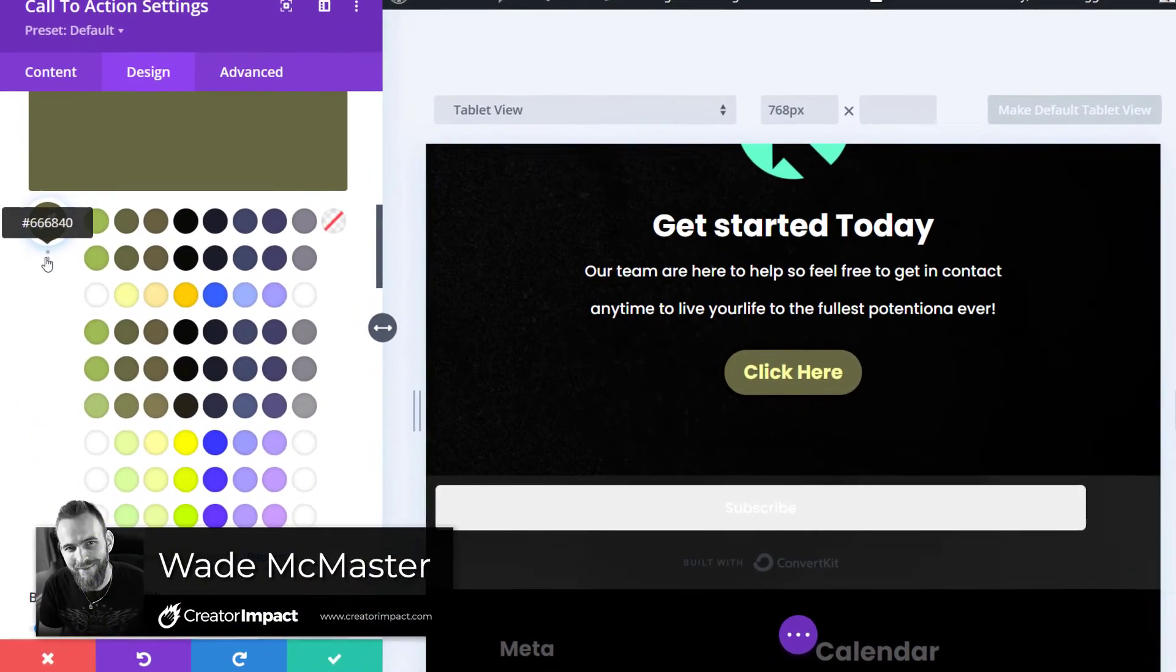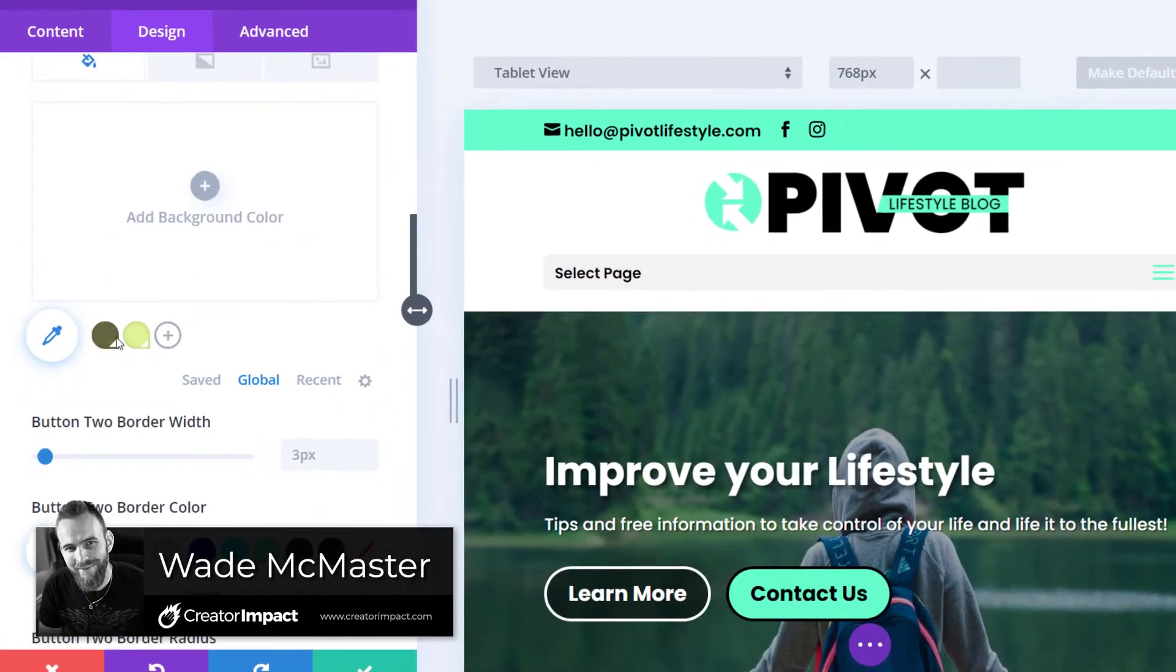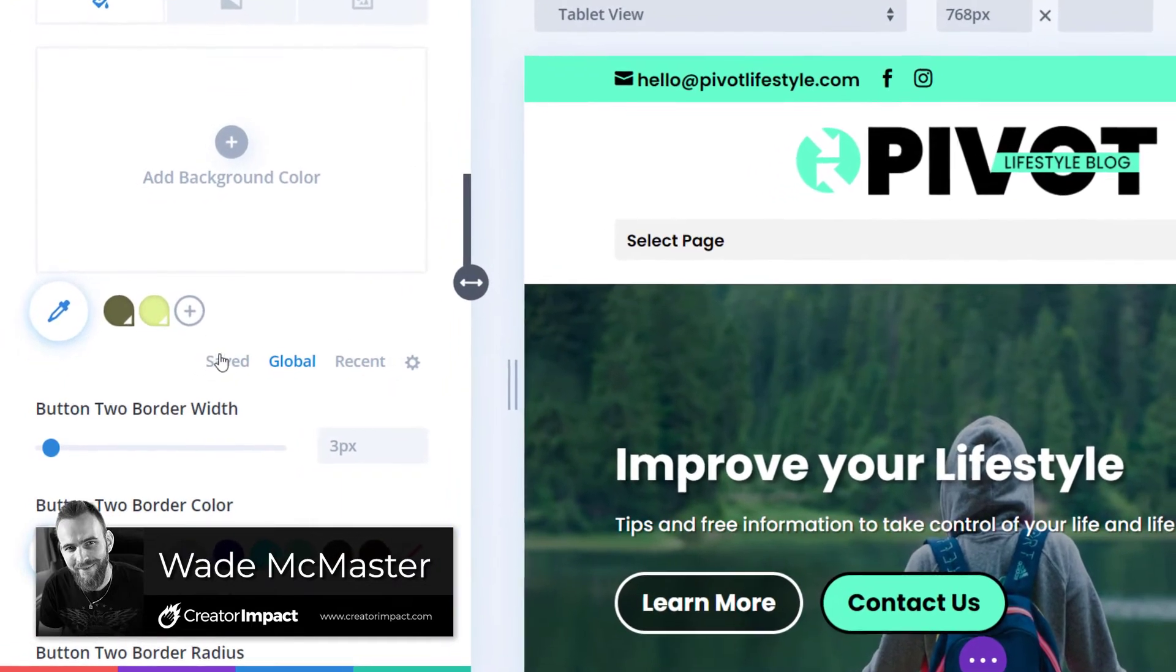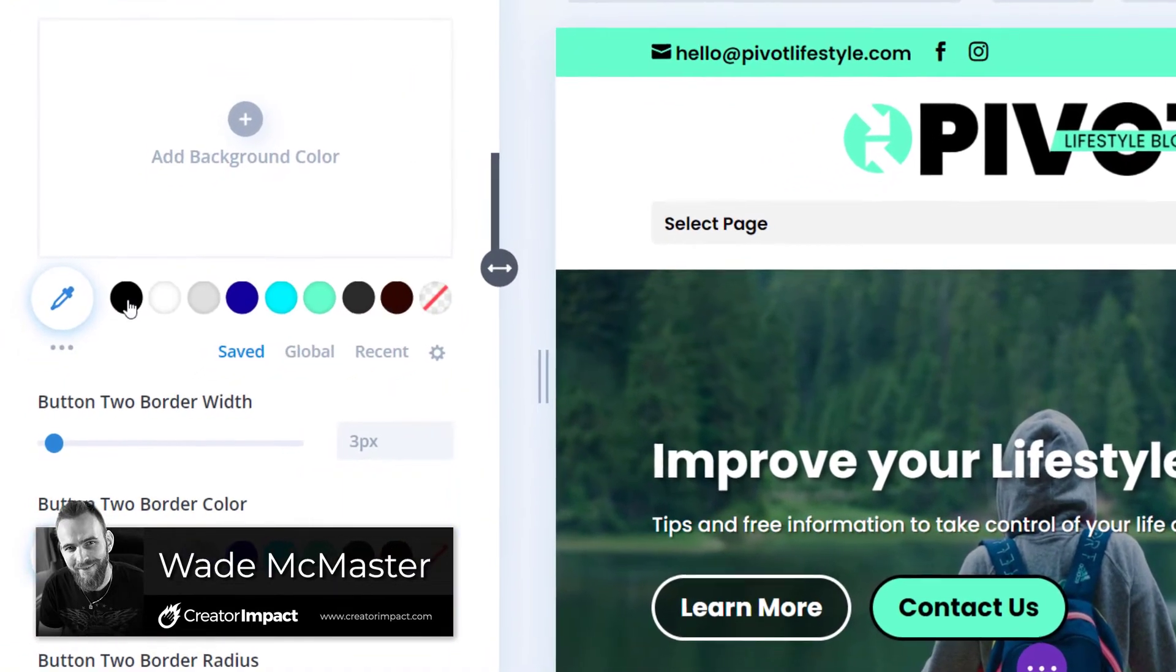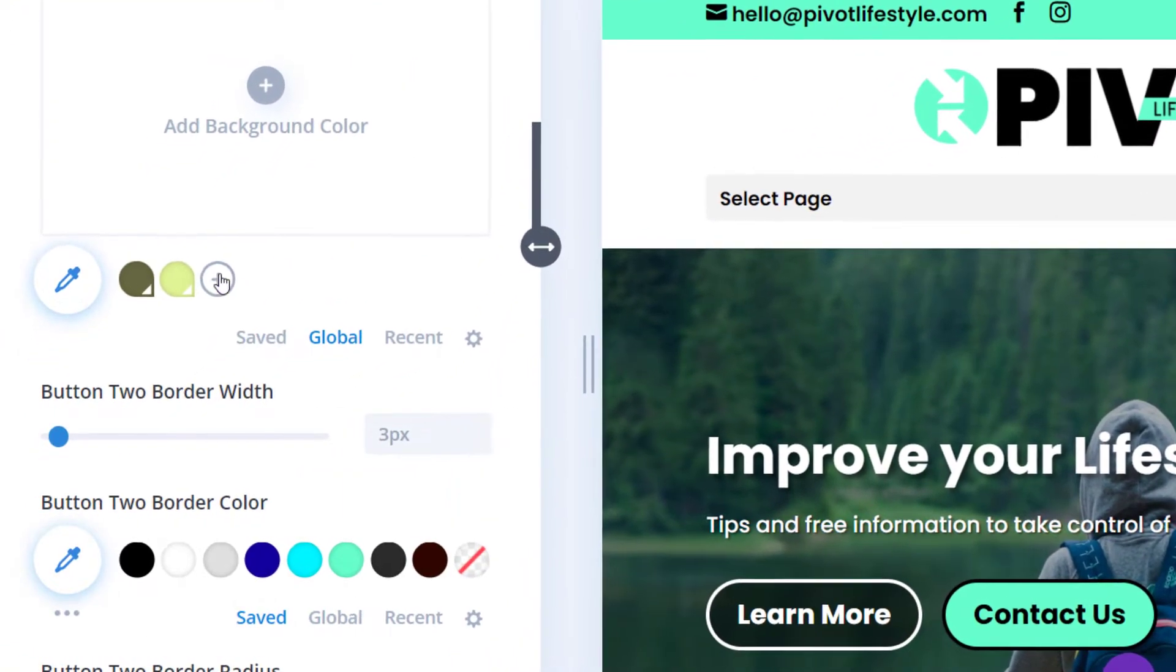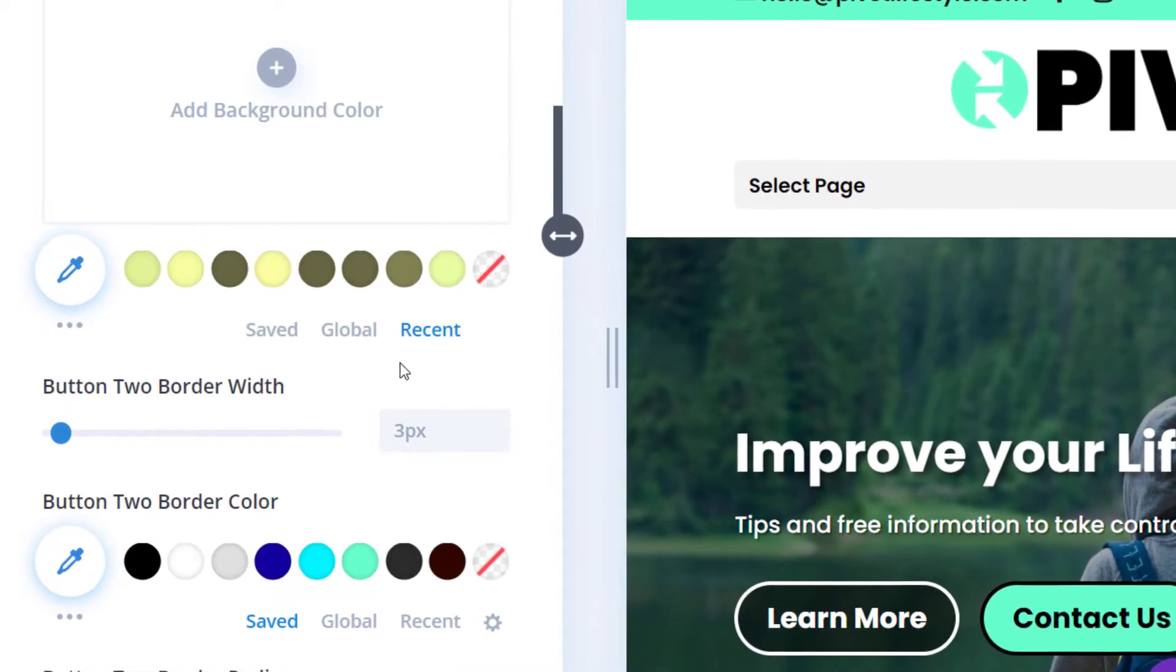Today I'm going to show you how you can set default colors in Divi so that you can have your colors uniform across your whole site at the click of a button when building your pages.